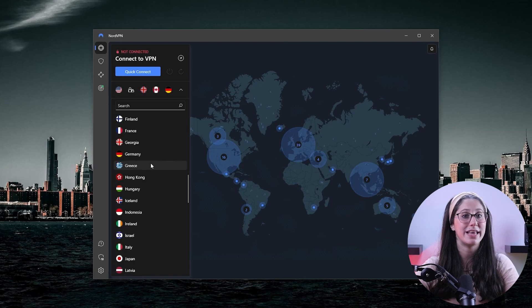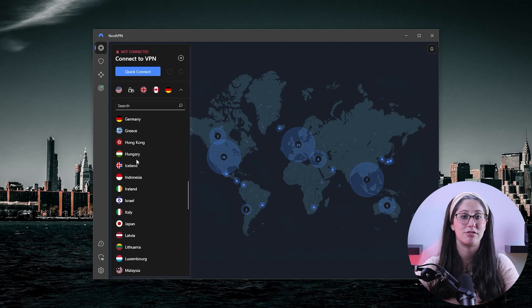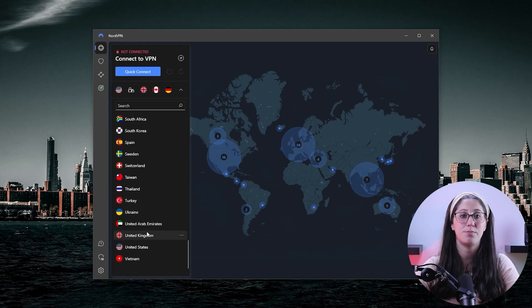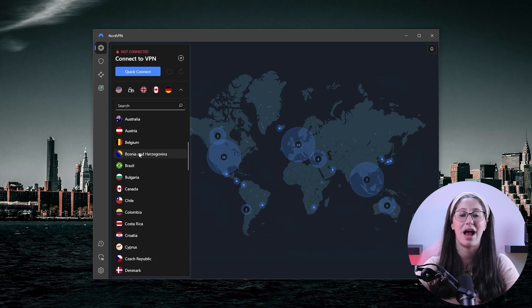Although it's got over 5,400 servers in 60 countries — so 34 fewer countries than ExpressVPN — which means access to less content, more servers means their user base is more widely spread across the servers, so basically more room for everyone to use.